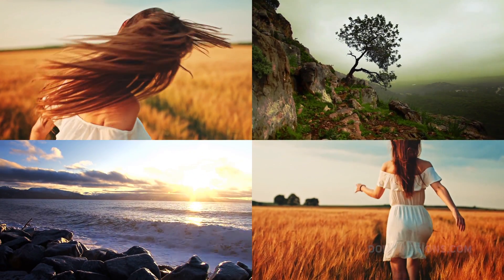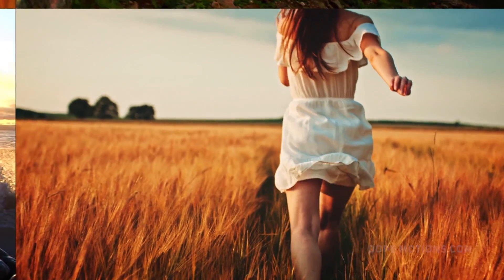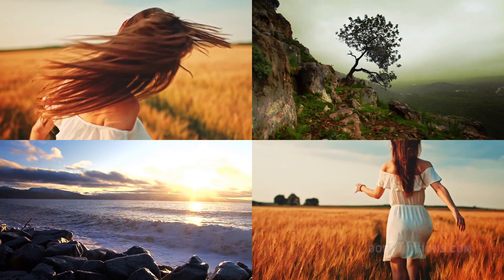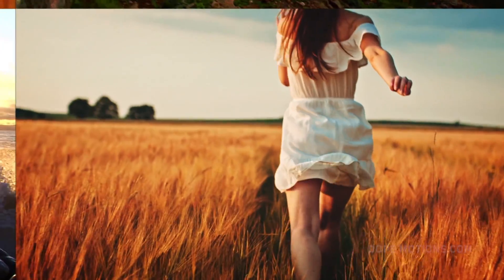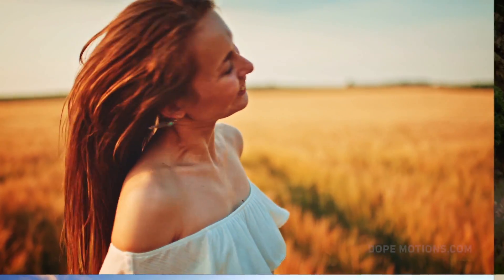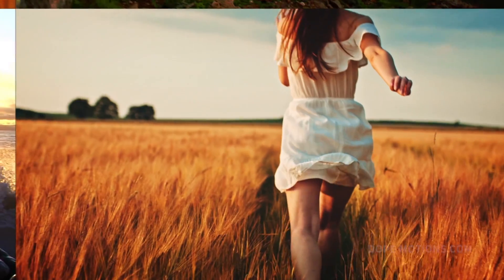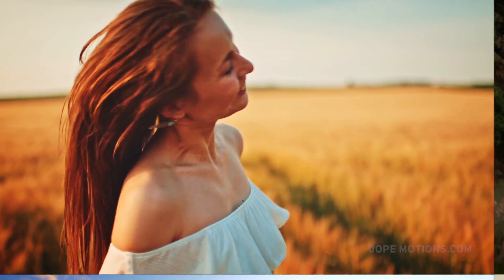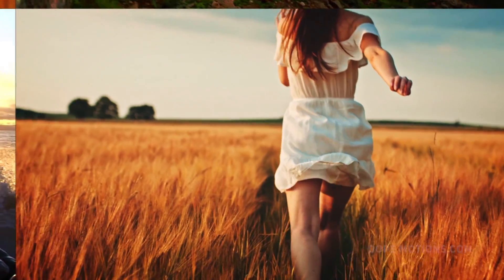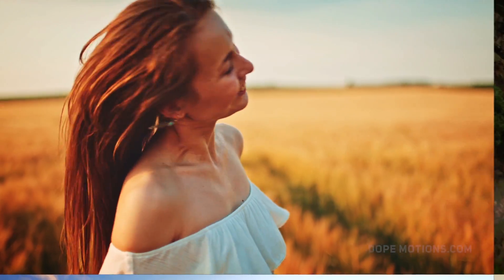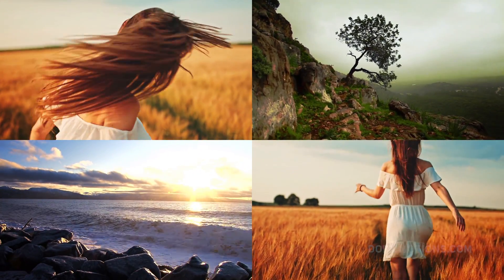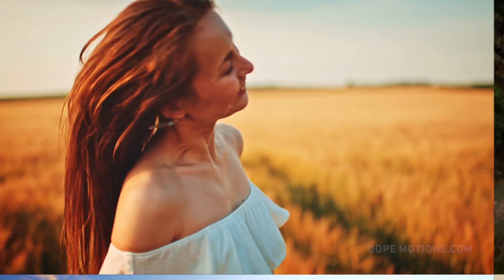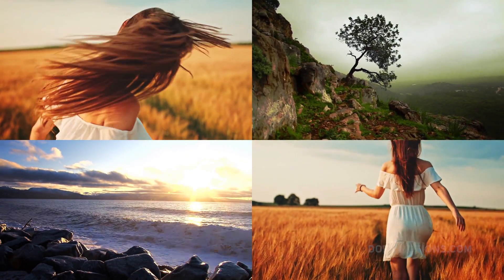Hey guys, what's up, this is Nikhil from dopemotions.com and welcome to this brand new after effects tutorial. In today's video, I am going to show you guys how to create a really cool looking transition in after effects which I don't know what to call it but let's call it a zoom up transition. So without any further ado, let's get straight into the video and get started.